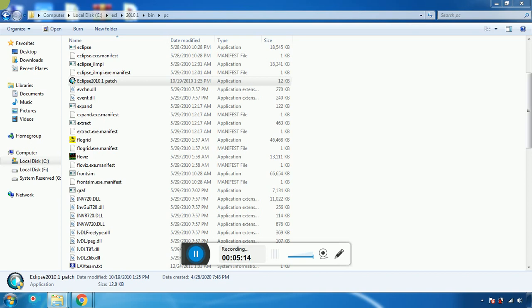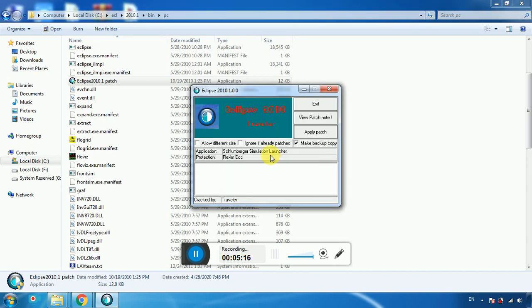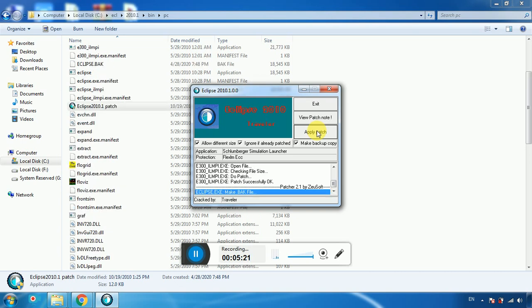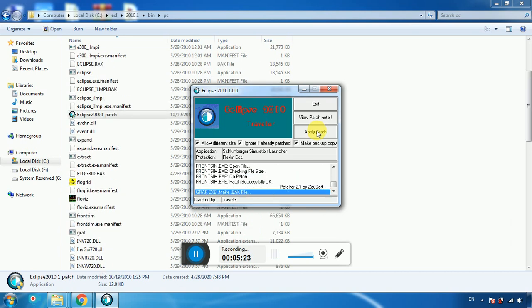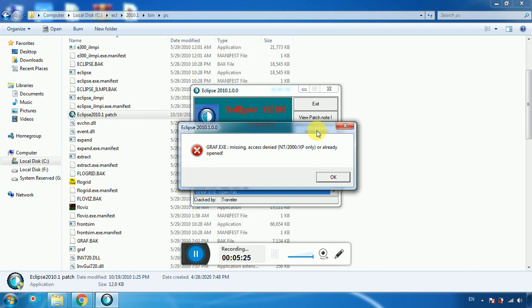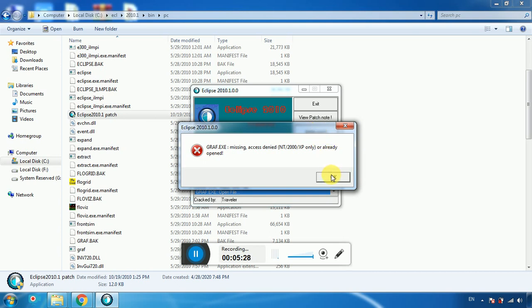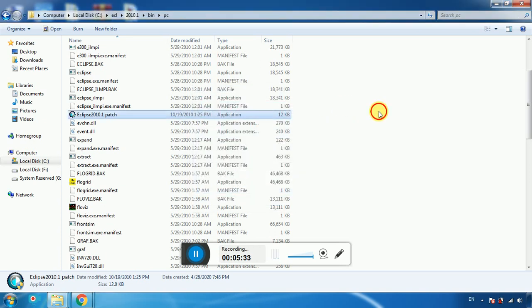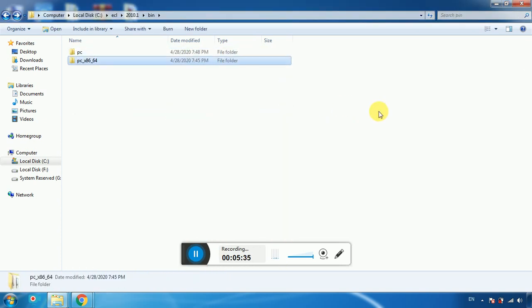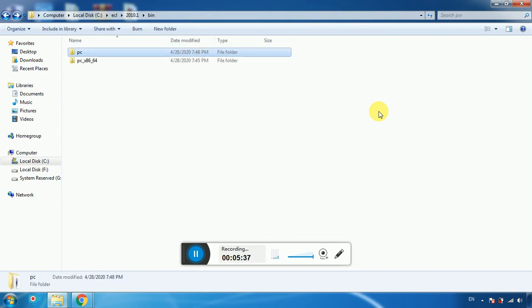Right-click on the Eclipse 2010 Patch and run as administrator. Click Yes. The patching is done successfully.